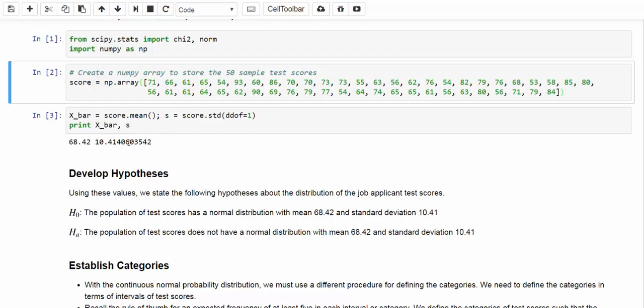Now, let's officially formulate the hypothesis. The null hypothesis is the population of test scores has a normal distribution with mean 68.42 and standard deviation of 10.41. The alternative hypothesis is the population of test scores does not have a normal distribution with mean 68.42 and standard deviation of 10.41.